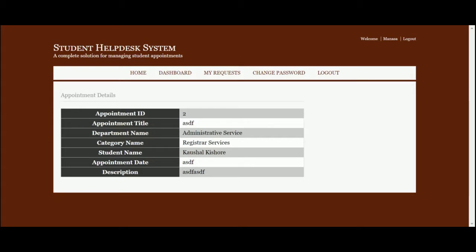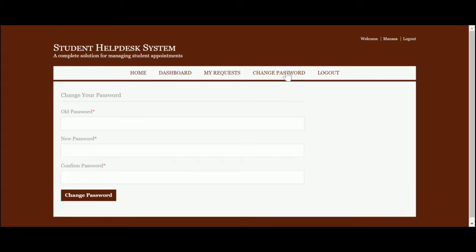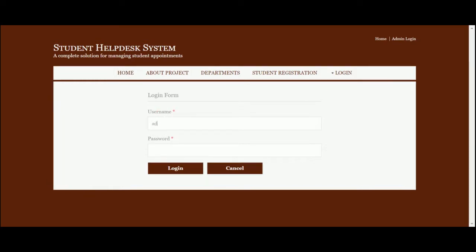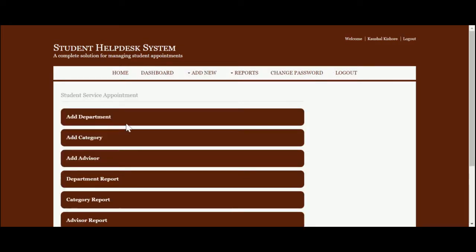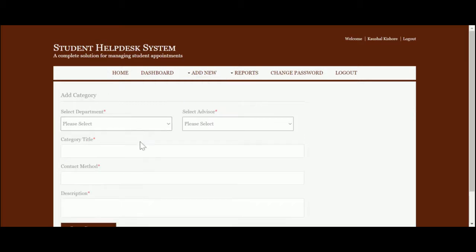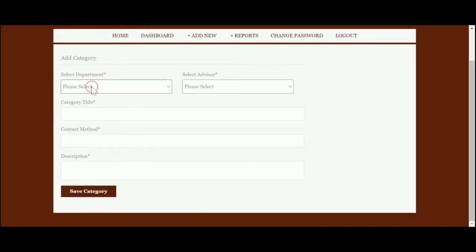You can see the appointment details here. Change password functionality is the same as before. After logging out, I am now logging in as an admin. The admin password is 'test'. Once you log in as admin, you get many menu options. Here you can add a department with a department title and description, and you can add a category.